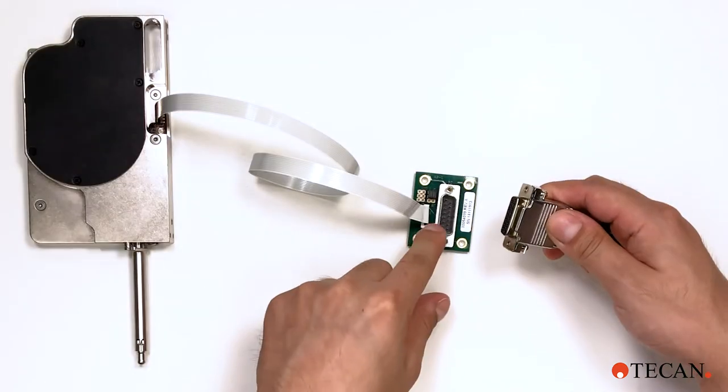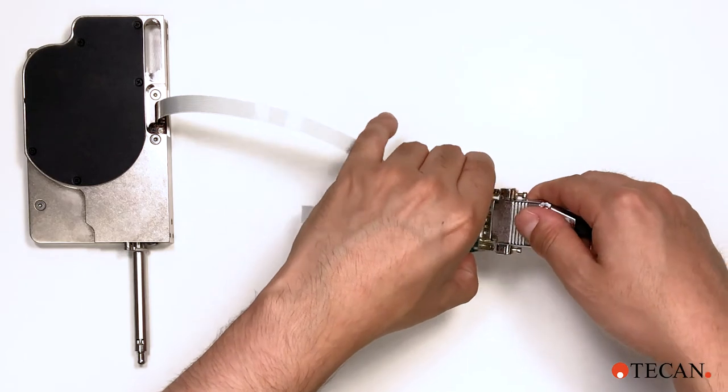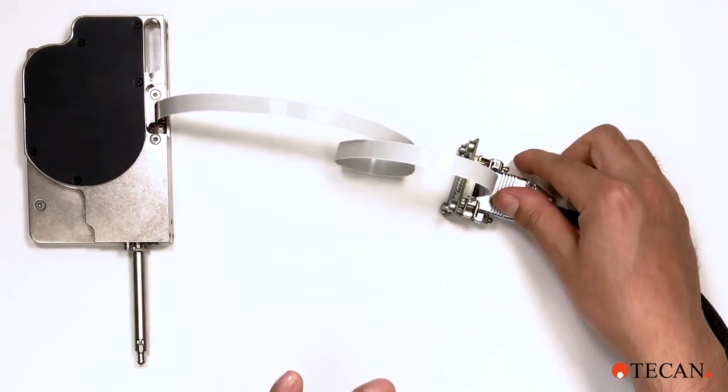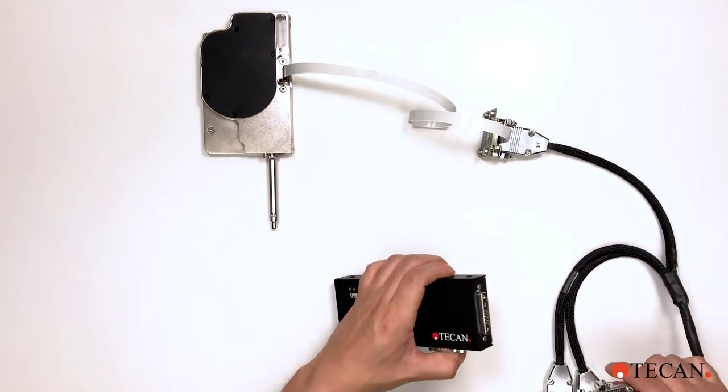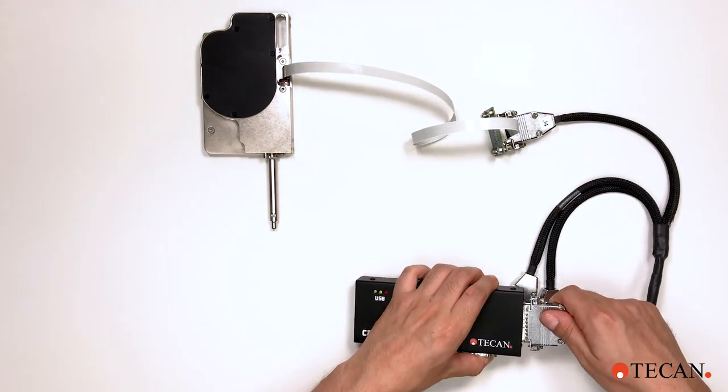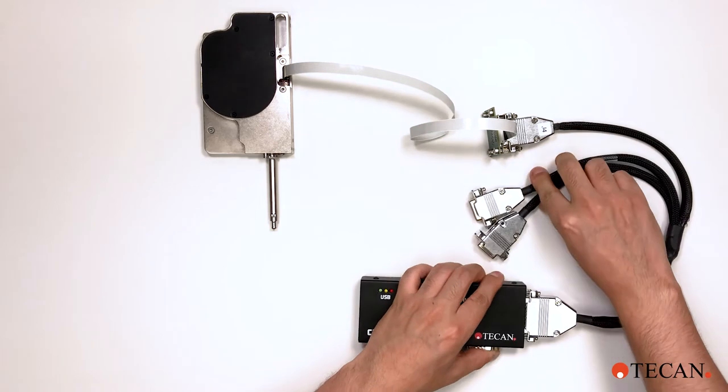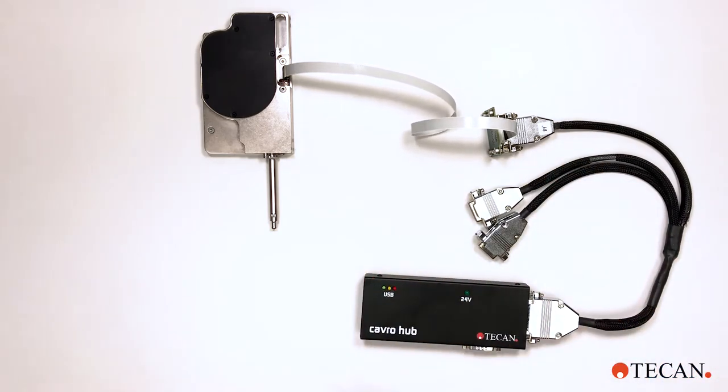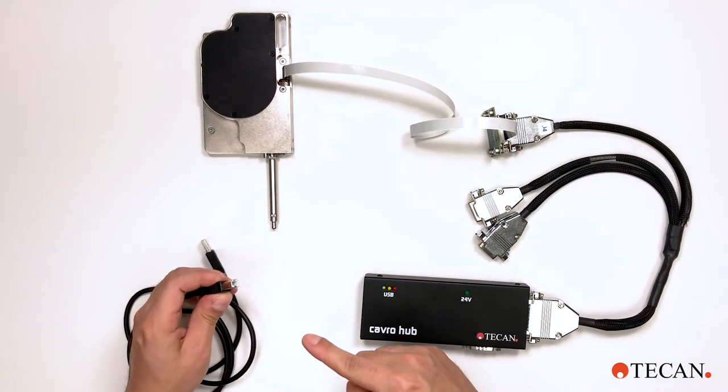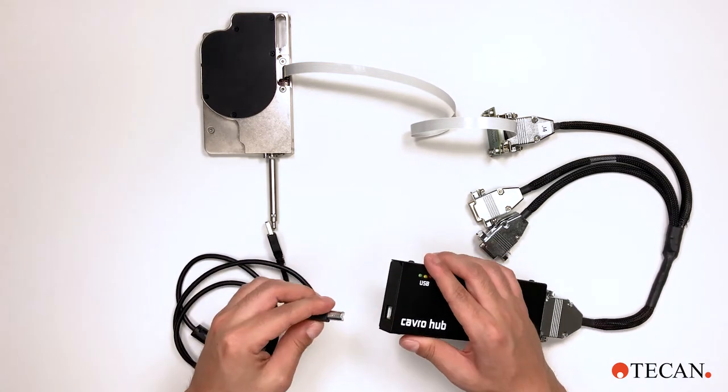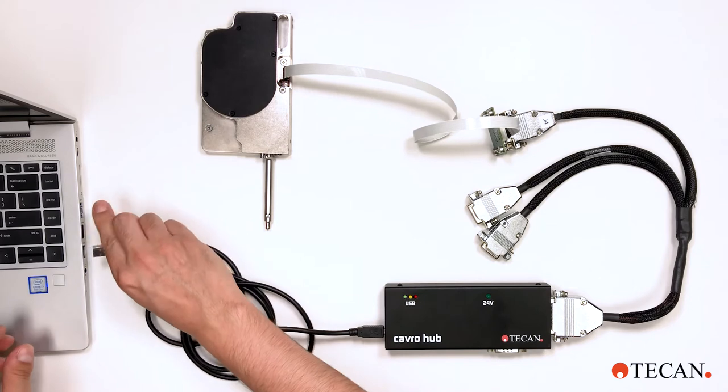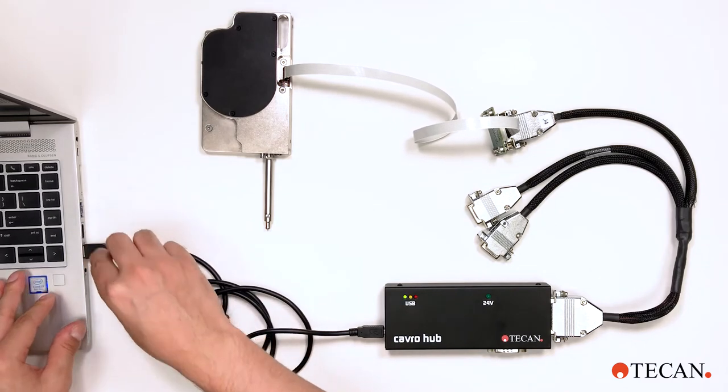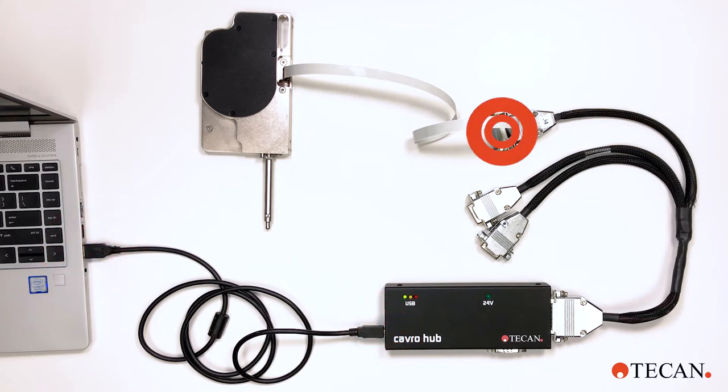Connect the serial bus cable to the CAVRO hub and to the adapter board. Connect the USB cable to the CAVRO hub and to your PC. This completes all connections required for communication: computer to CAVRO hub to adapter board to ADP.